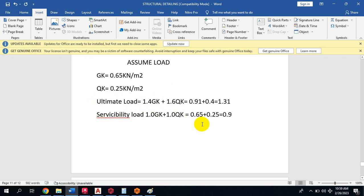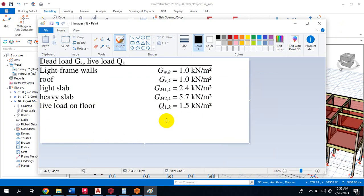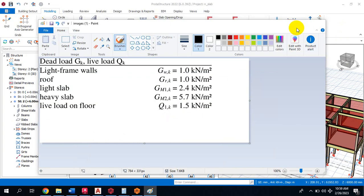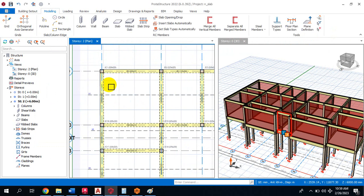So 0.65 plus 0.25 equals 0.9, which is approximately 1 kN/m². To achieve this in your ProTA Structure, all you need to do is come to your roof level.